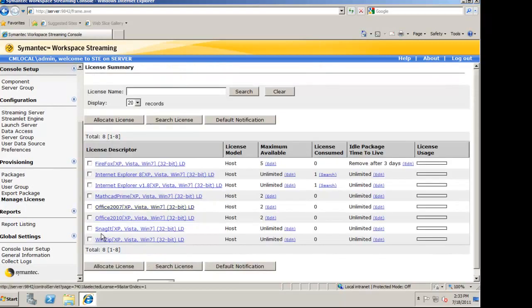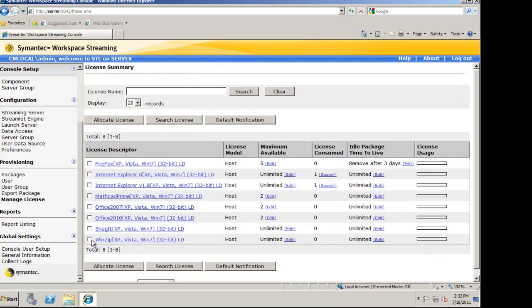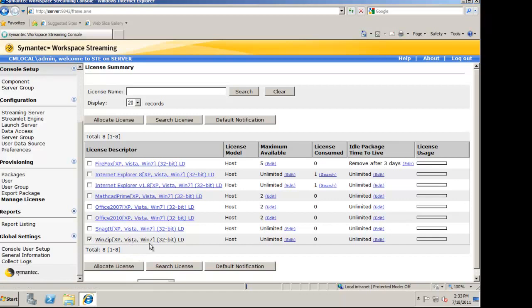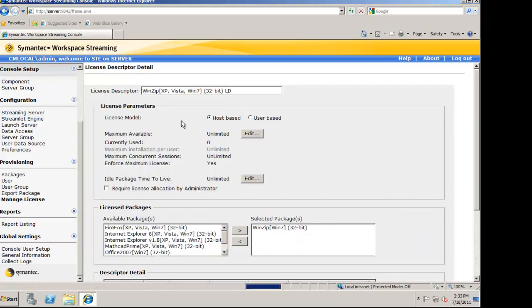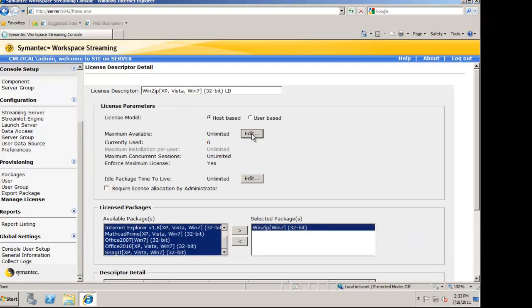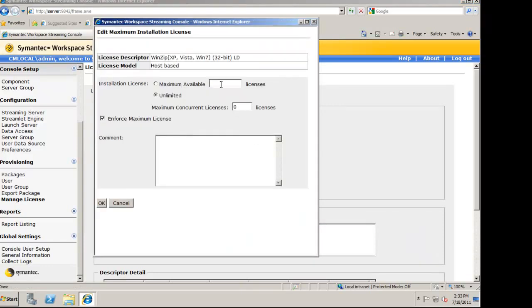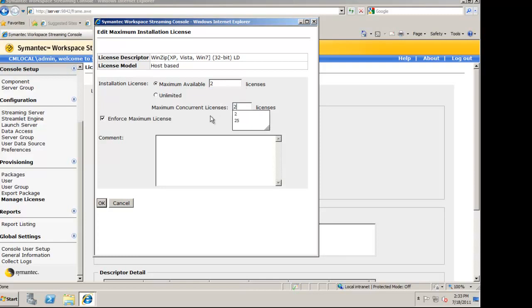Now that I've uploaded the application, made it available to users, I'm also going to modify the licensing. I'm going to say that there are only two licenses available, and only two are allowed to run concurrently.